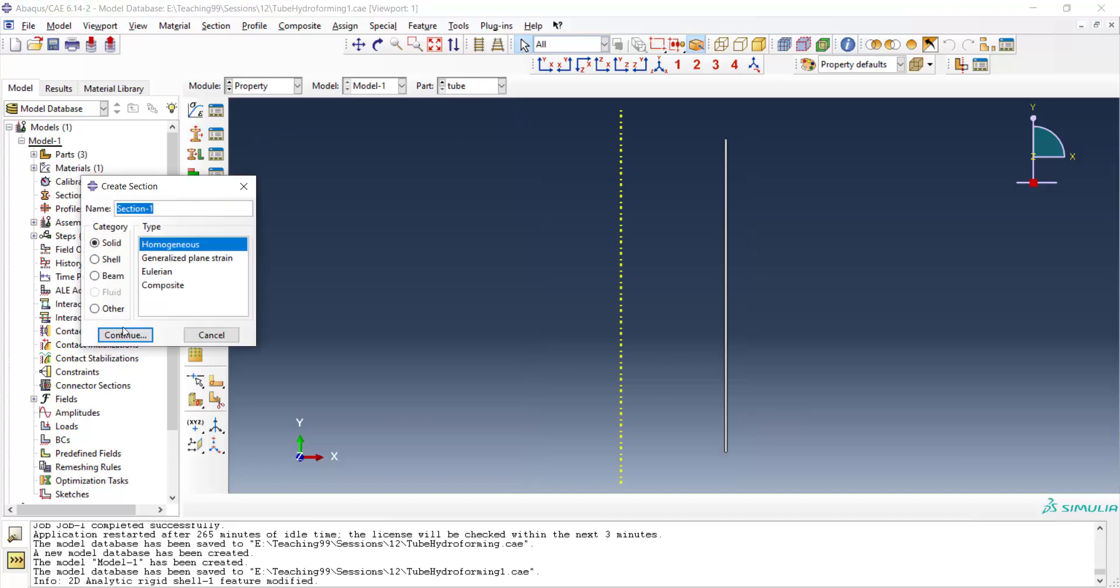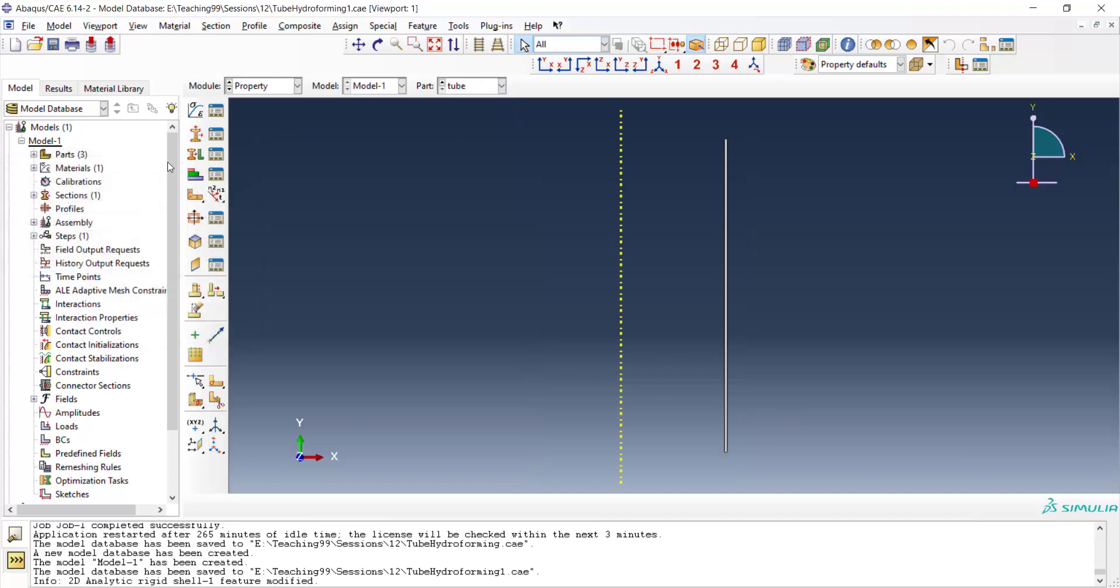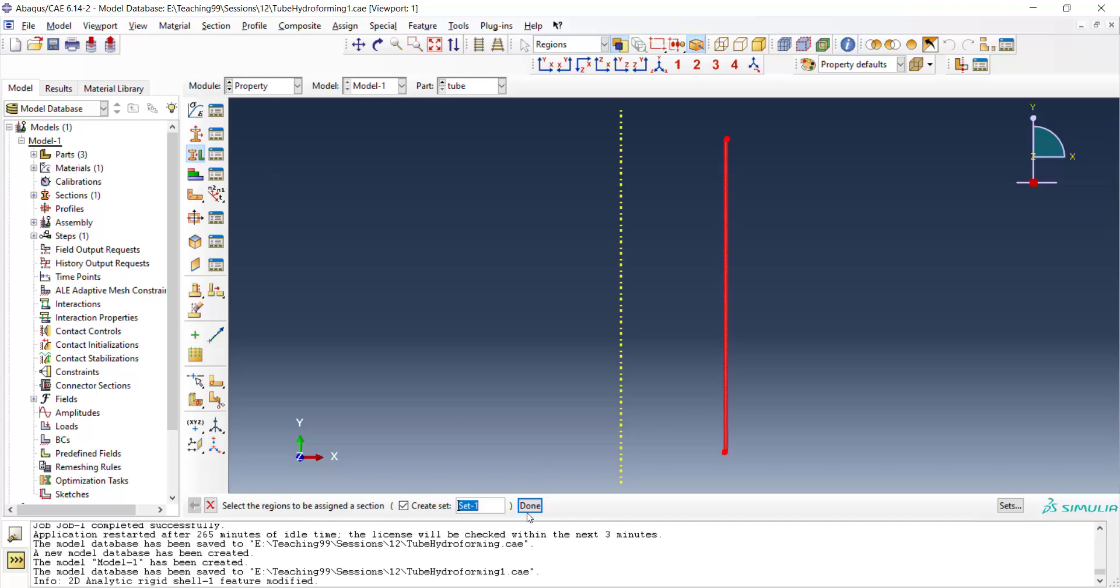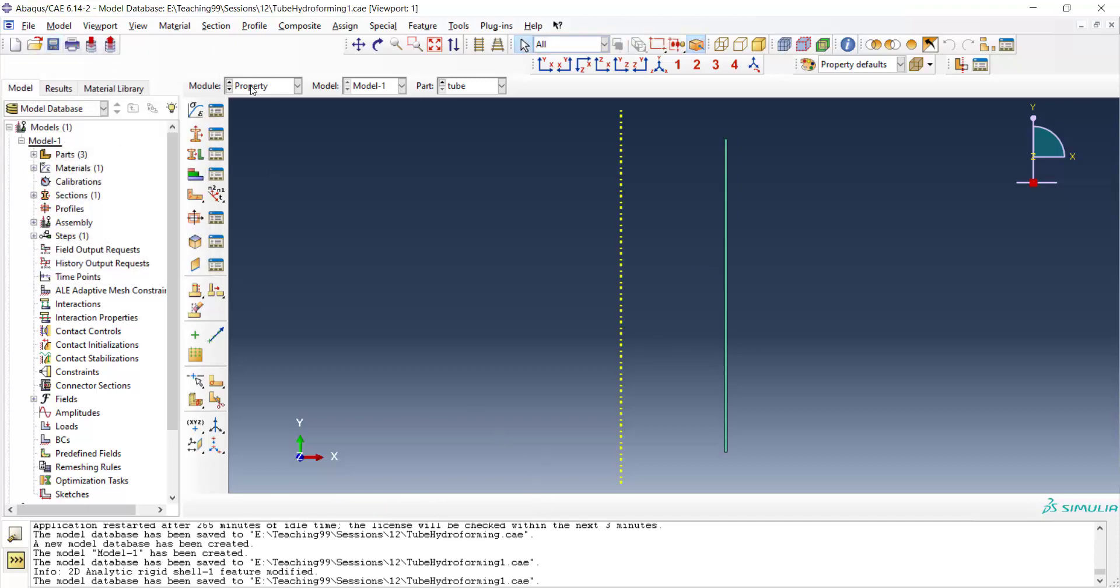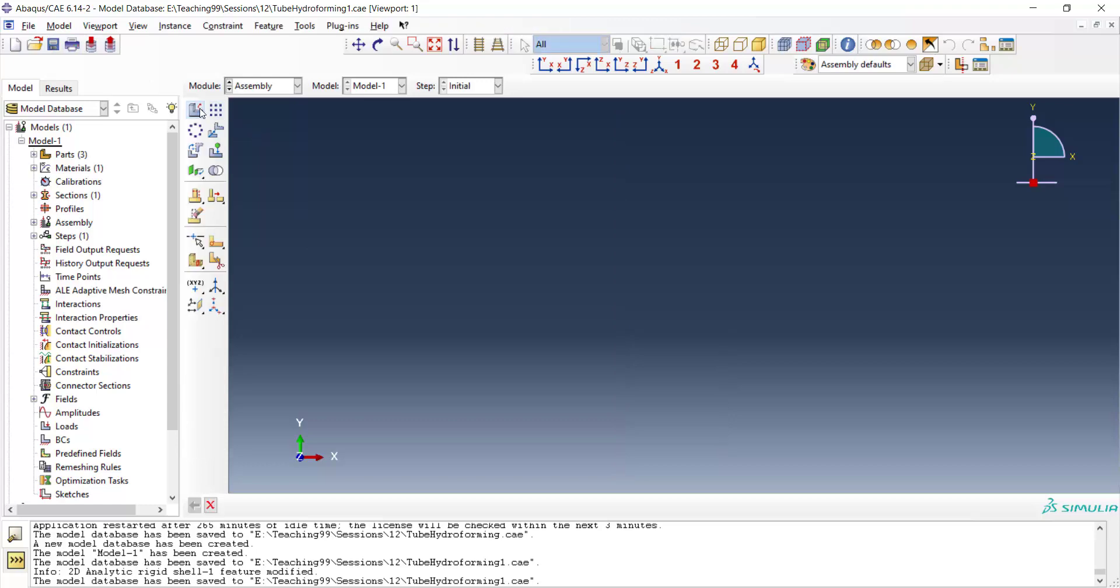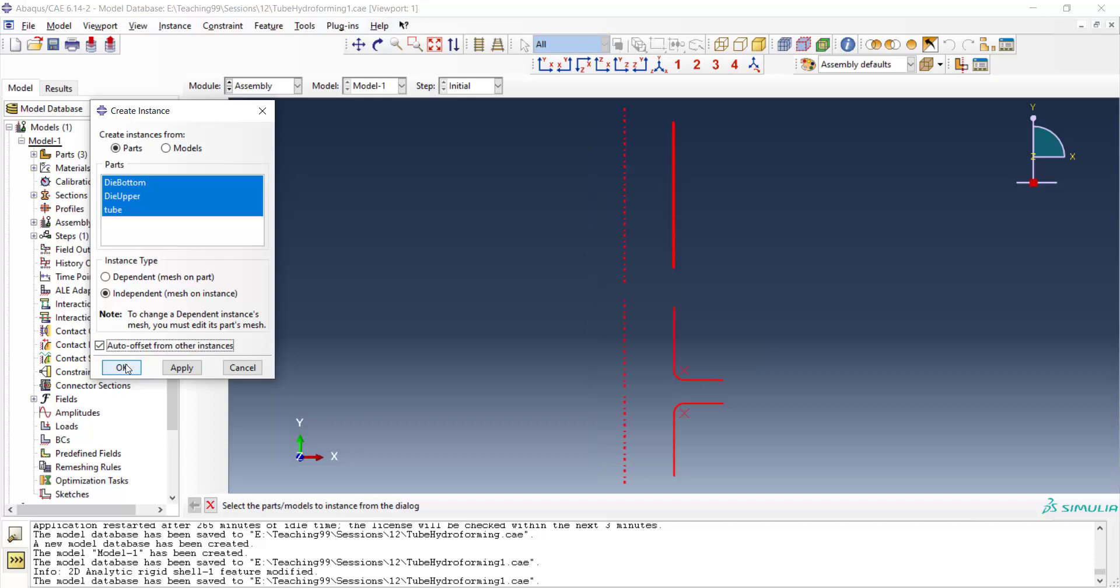We also create a section and assign the section to the tube. And import all parts to the assembly module. By auto-offset, we have distance between parts.